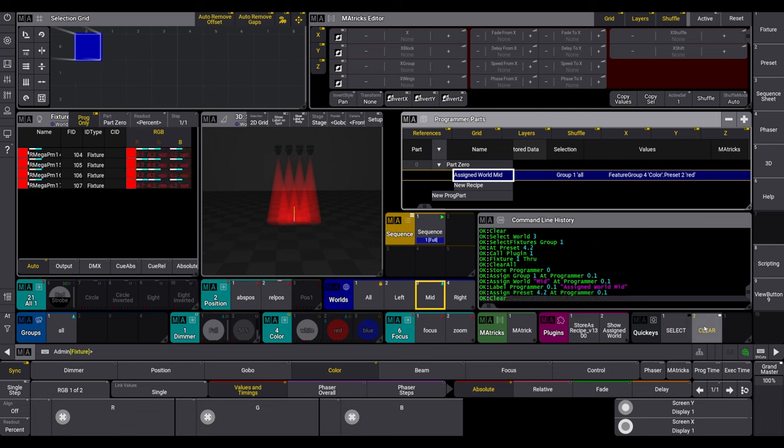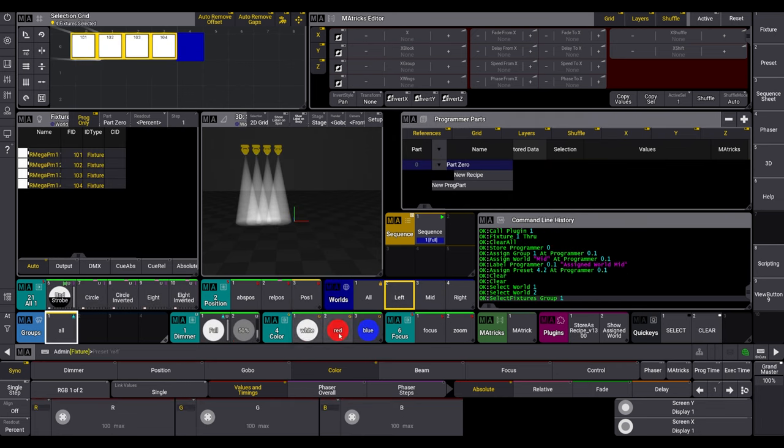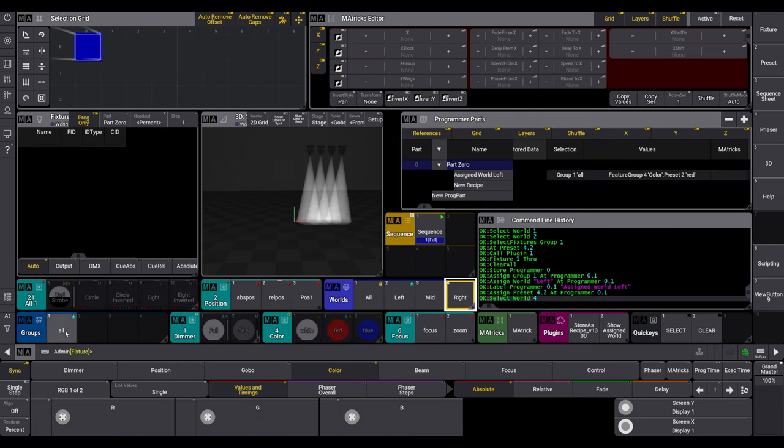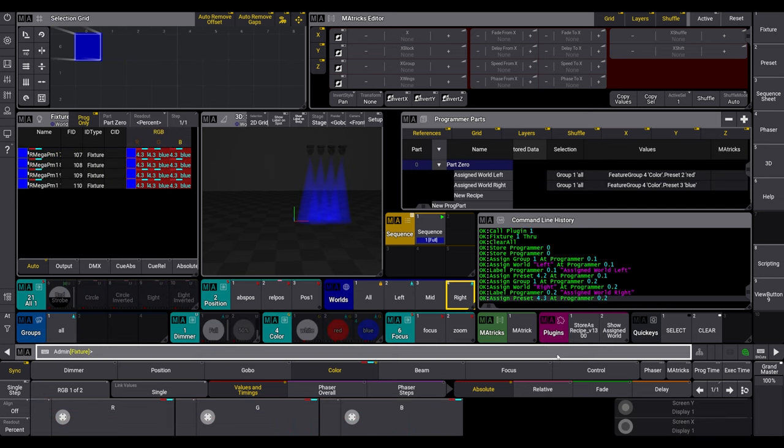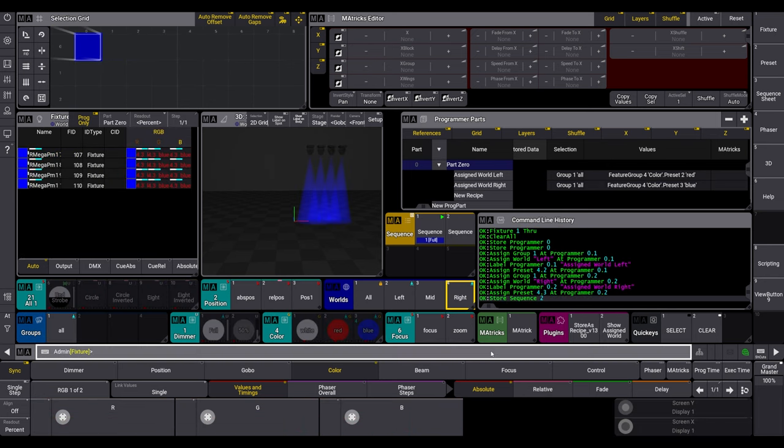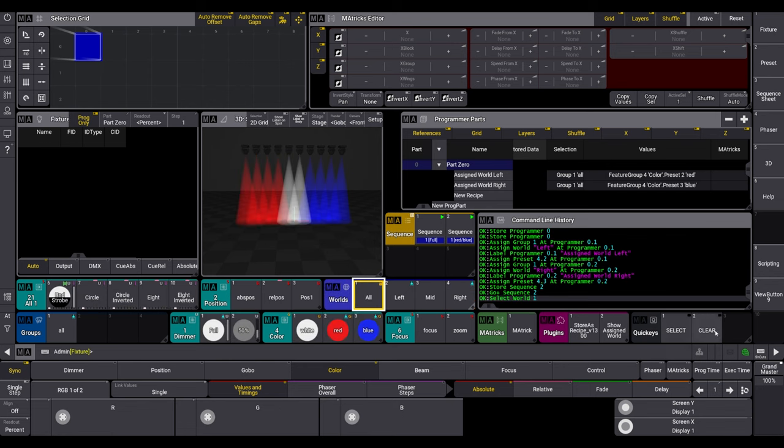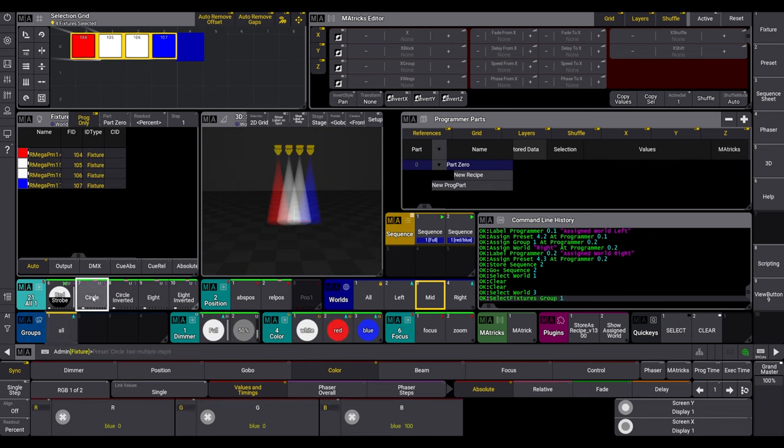You can add multiple recipe lines, each one with different worlds. World left, in red. World right, in blue. And another world is needed for a symmetrical phaser.